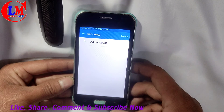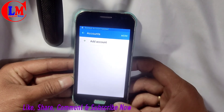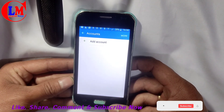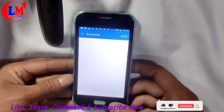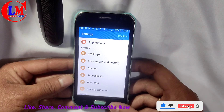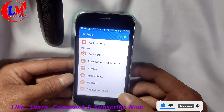If you want to leave the video, please like, comment, share, and subscribe to our channel. Thank you.